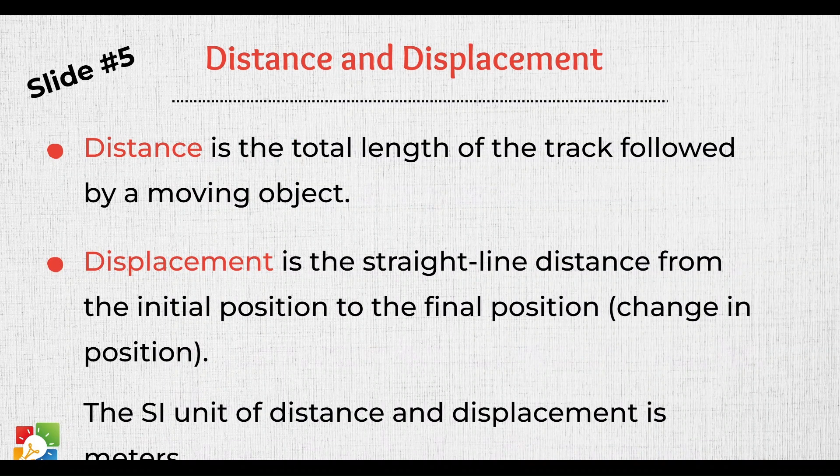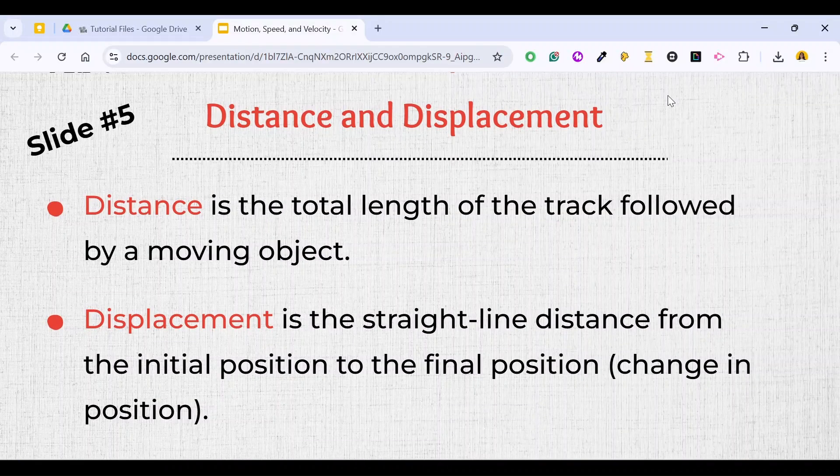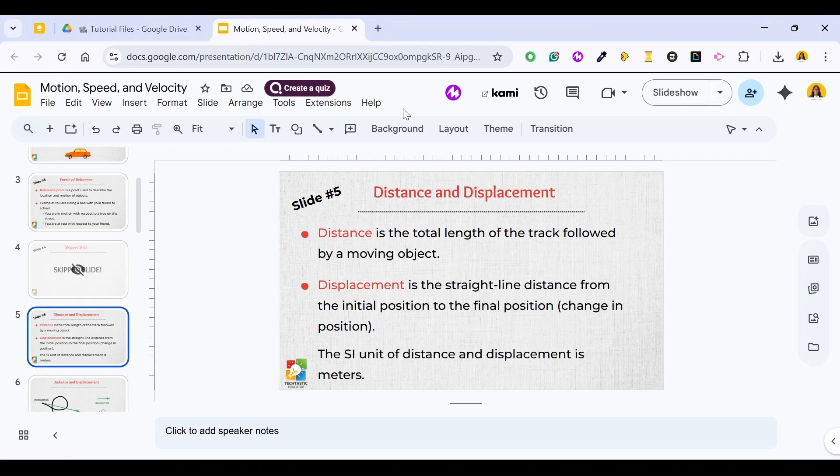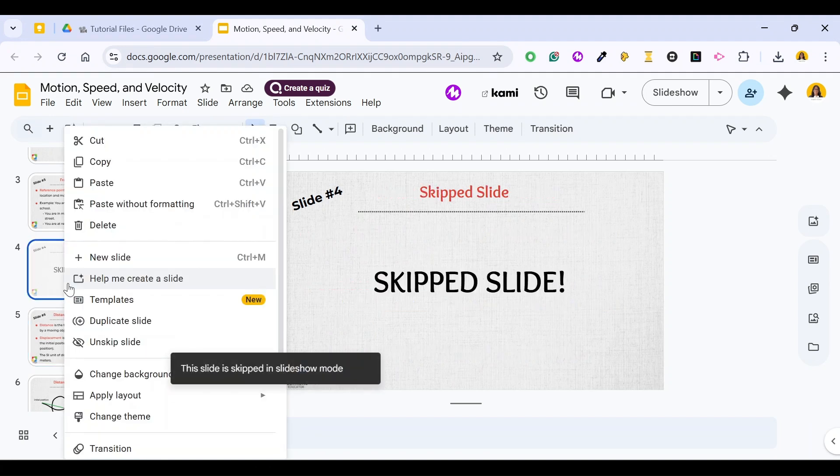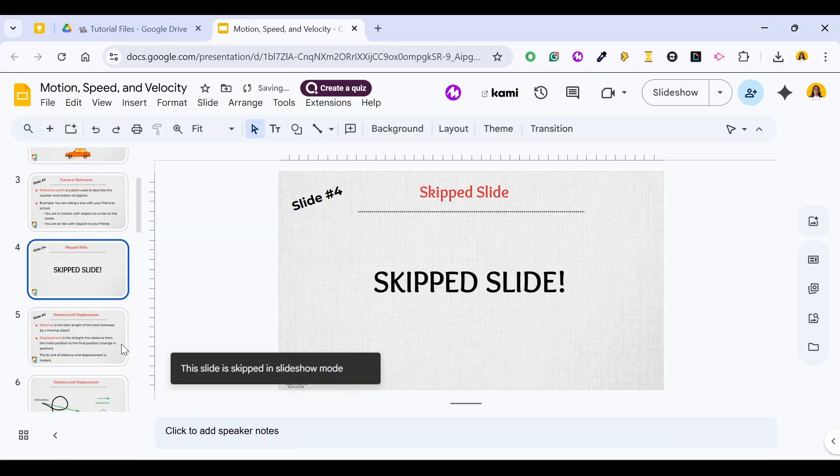it will move directly to slide number 5. In order to unskip a slide to include it back in your slideshow, right click again on the slide and select unskip slide.